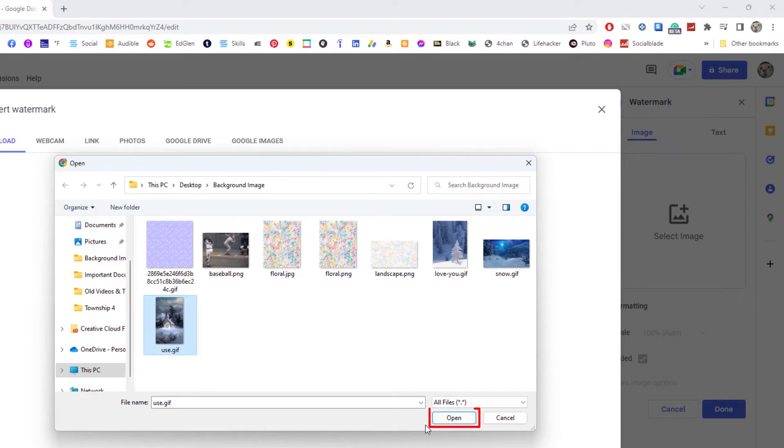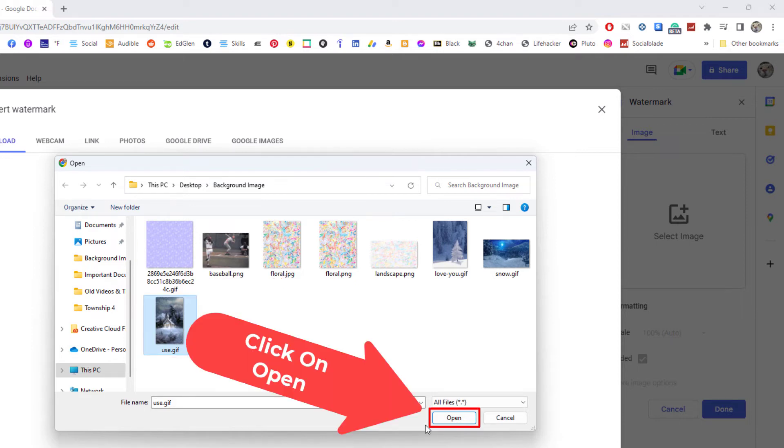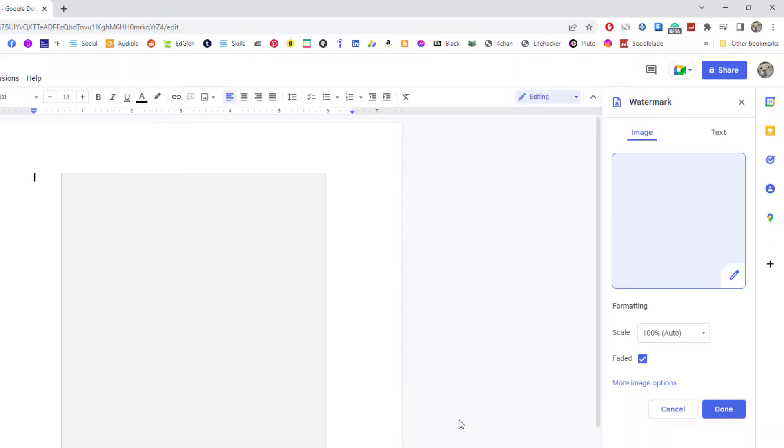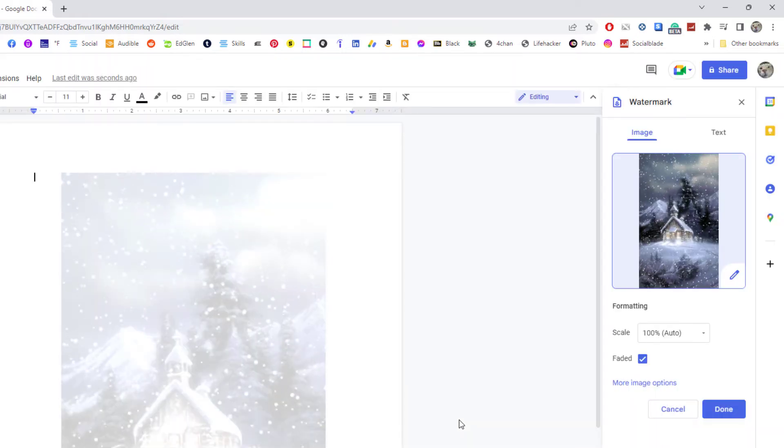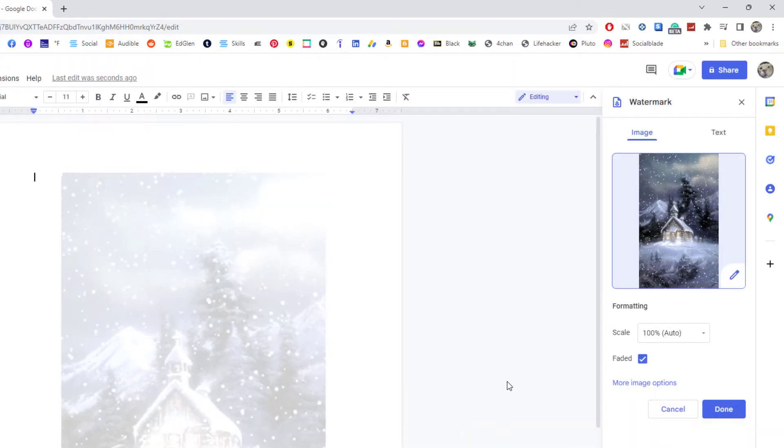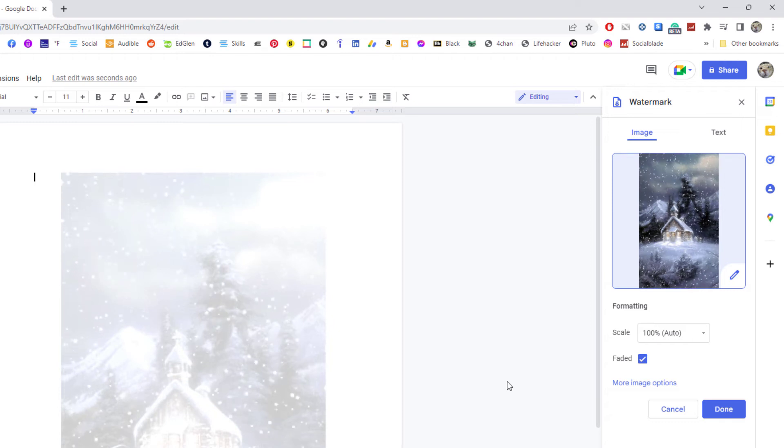Then I'm going to click on Open. It'll take it a few seconds. Now I'm going to size my image in the pane on the right hand side.